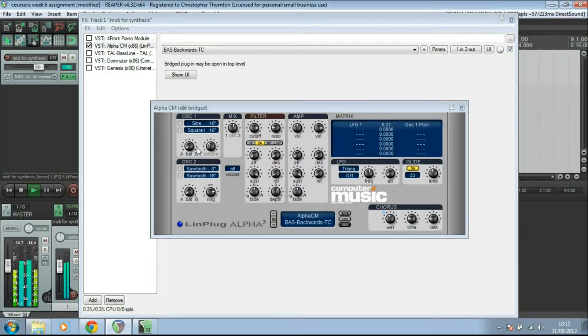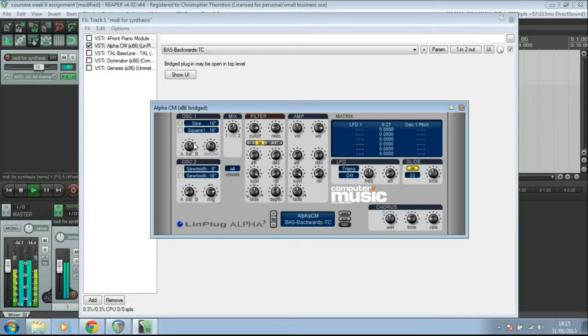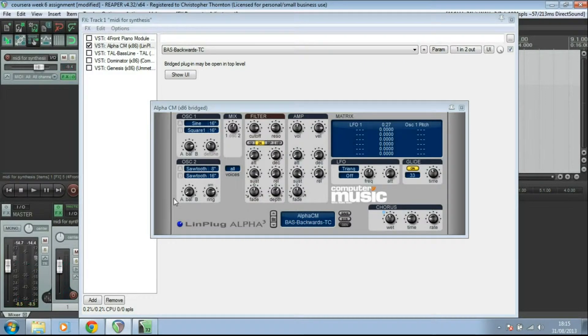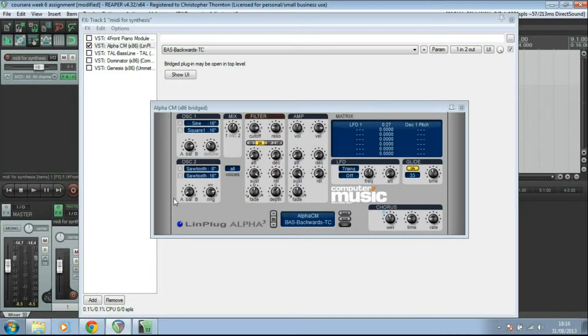A couple of things to note. It's actually a pair of oscillators in here. So one's a sine, one's a square. And you can vary how much each one of those is contributing to the signal, which then goes through your filter and amplifier and is modulated by the LFO.